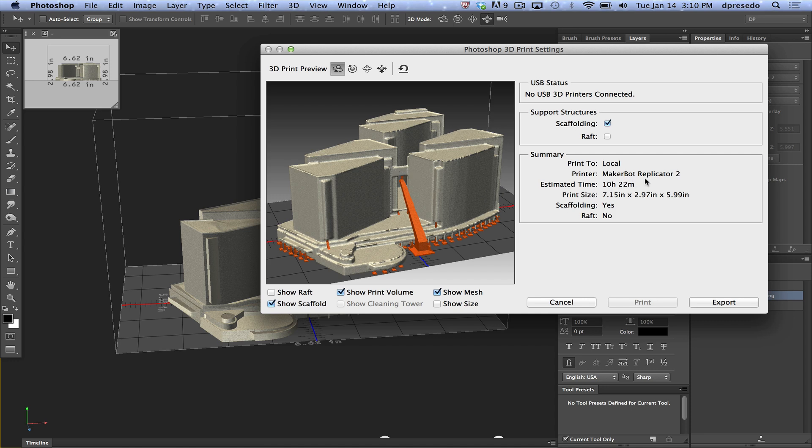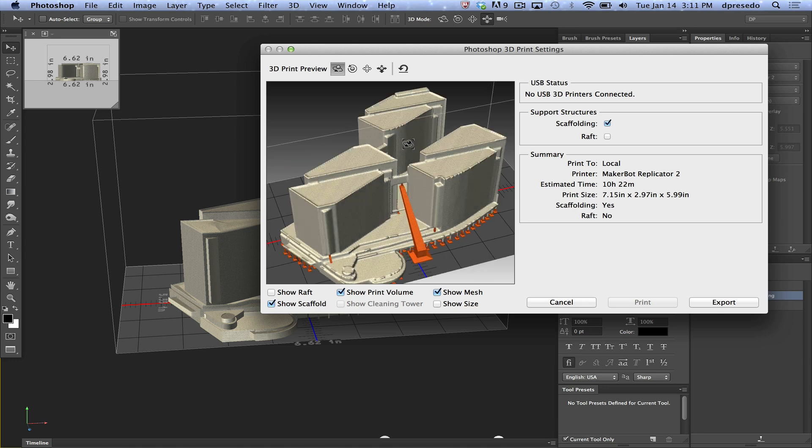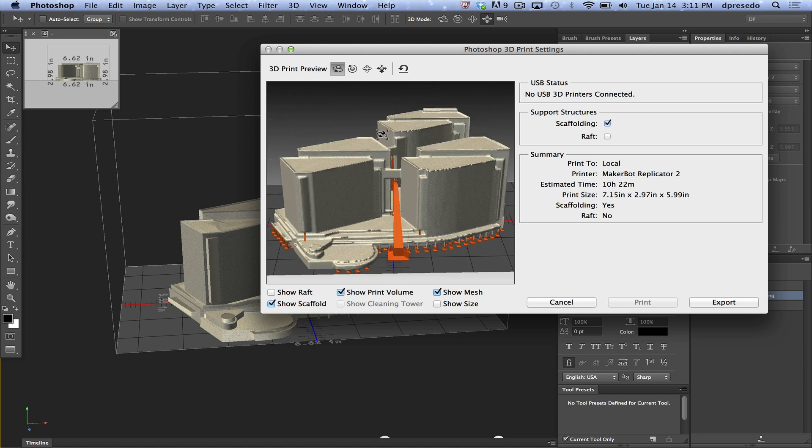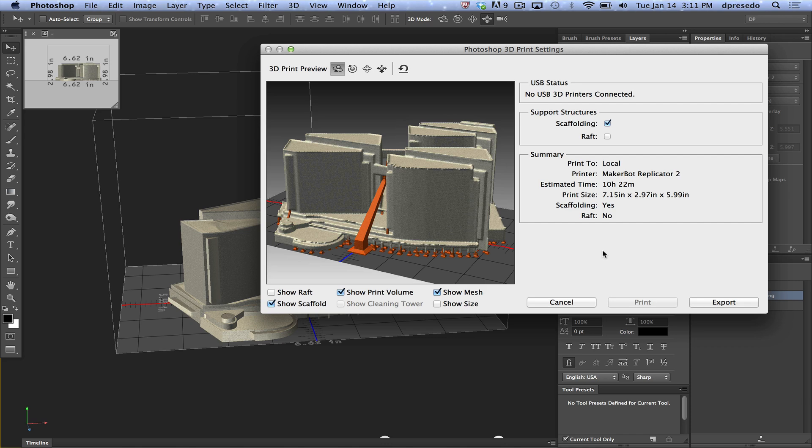And you can see here the time for this model. It's a 7 inch by 3 inch basically and 6 inch model with scaffolding. It will be about 10 hours and 22 minutes at that size on the MakerBot 2. So that's a pretty impressive print right there that's going to be there. And that is the gist of it right now. I'll do more videos and detail some of these other features. And you can feel free to ask questions. And that is it for now.